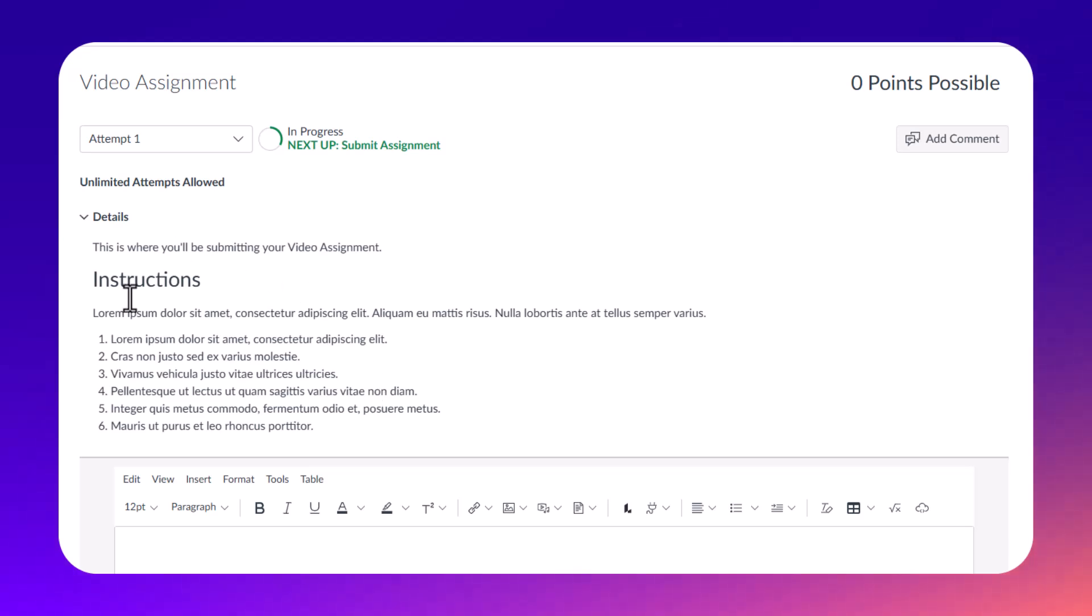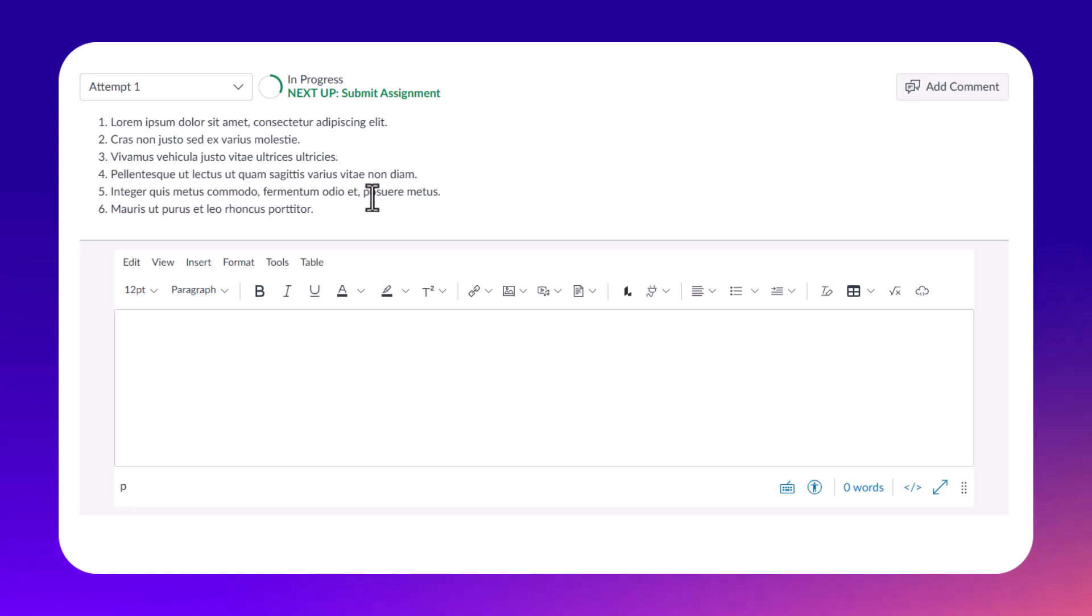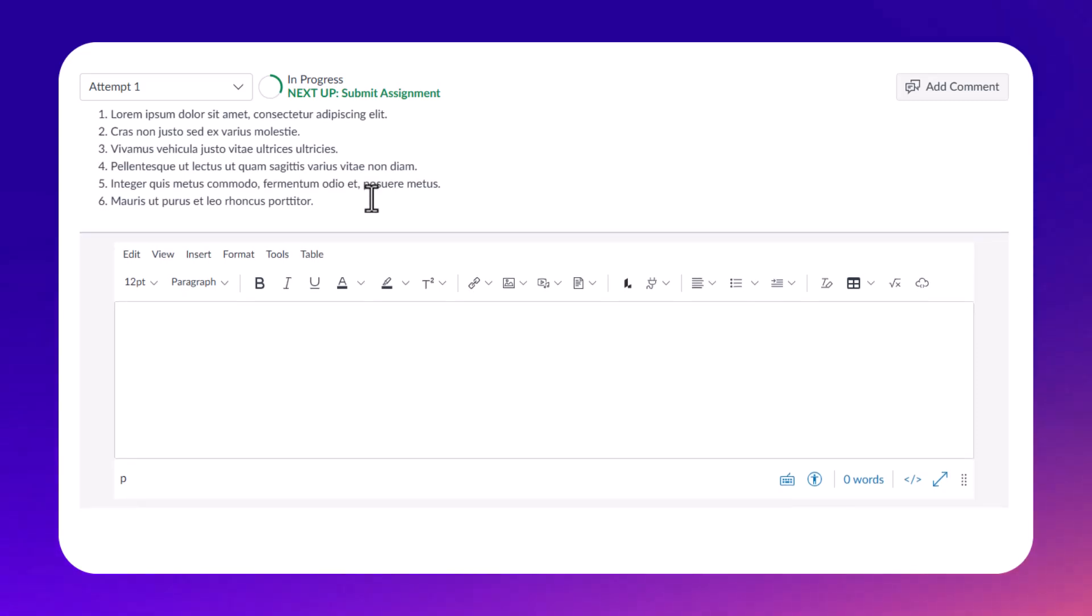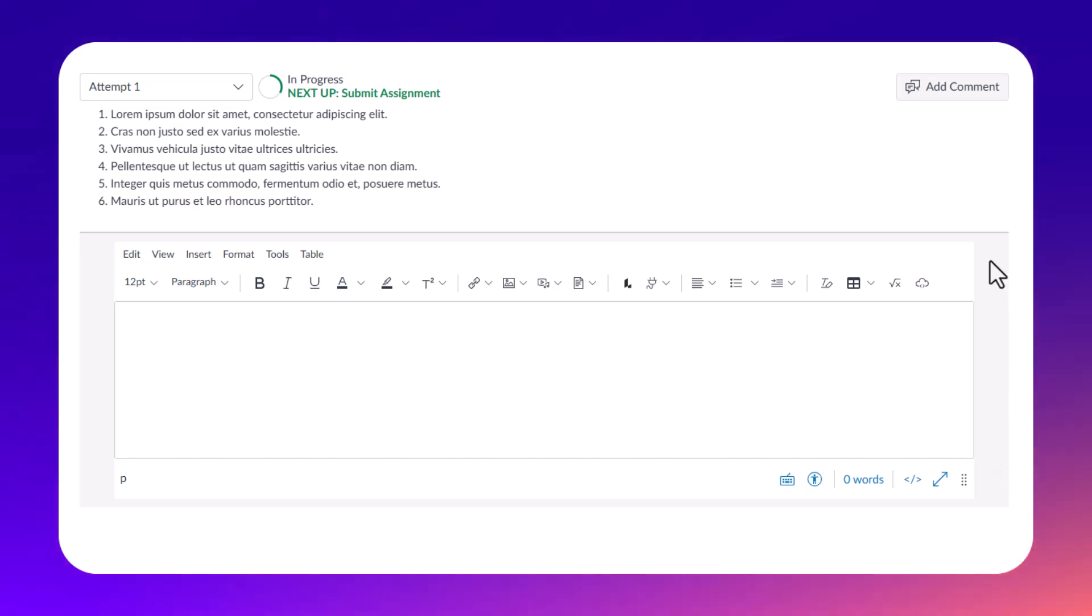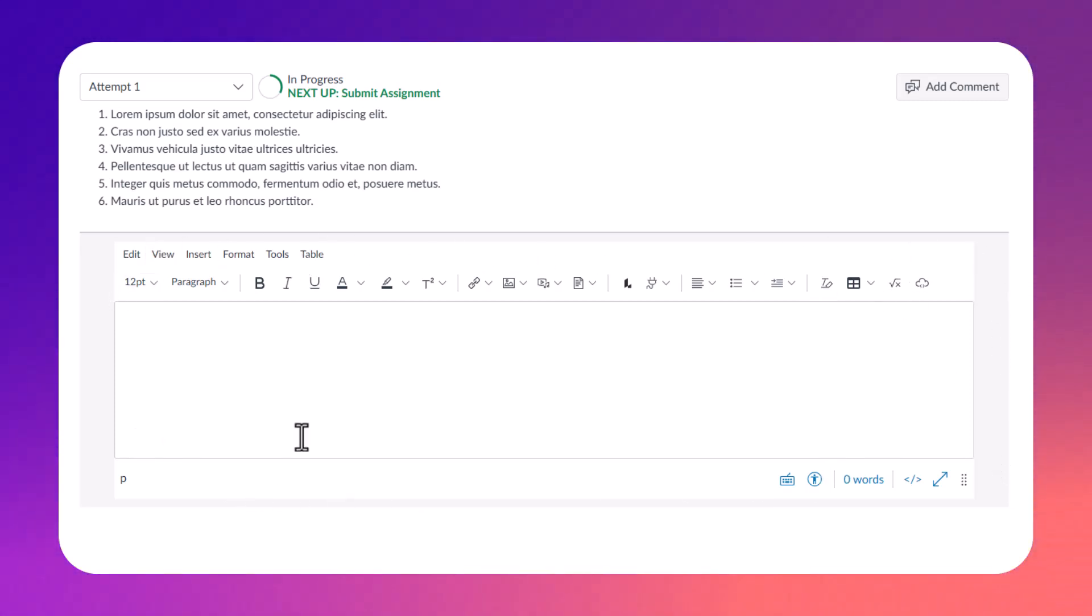Where it's important to find is this rich content editor. That's the name of this tool where you can find your Canvas Studio video. I'm going to show you how.